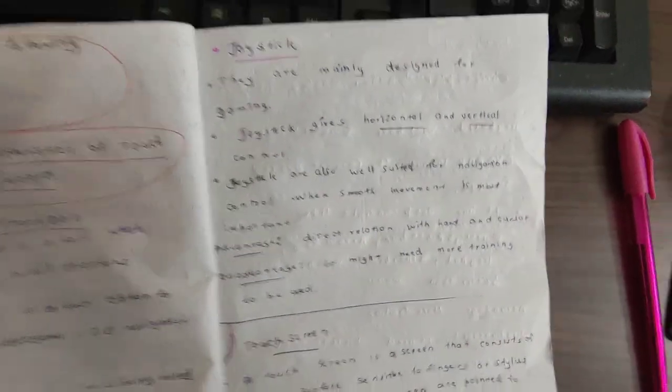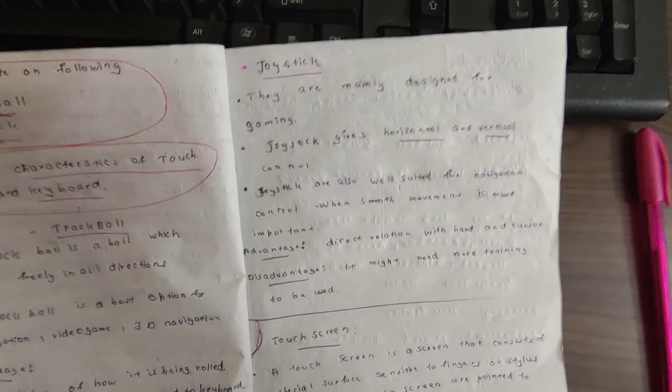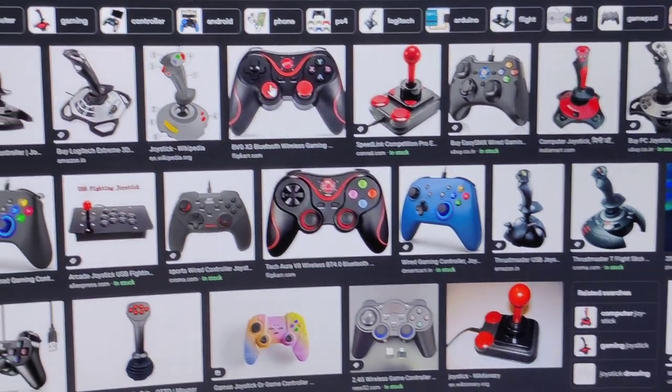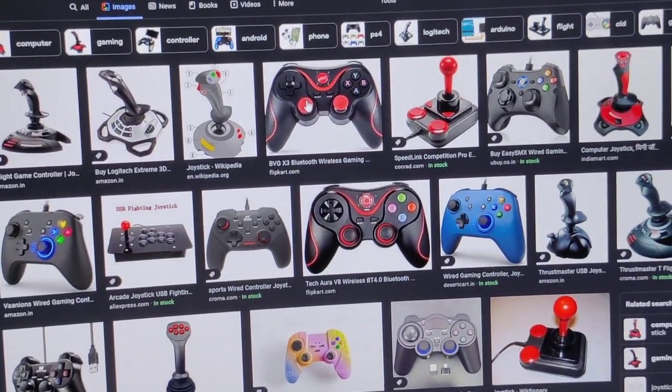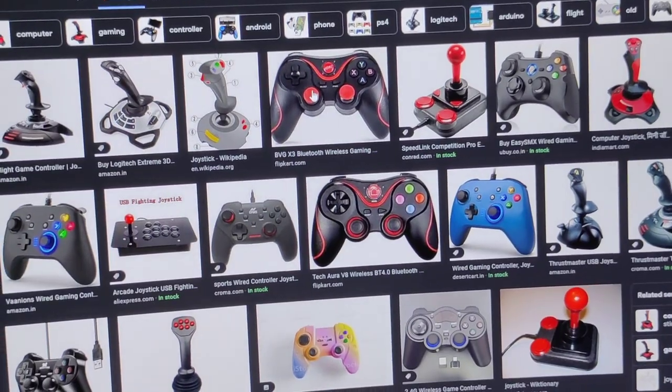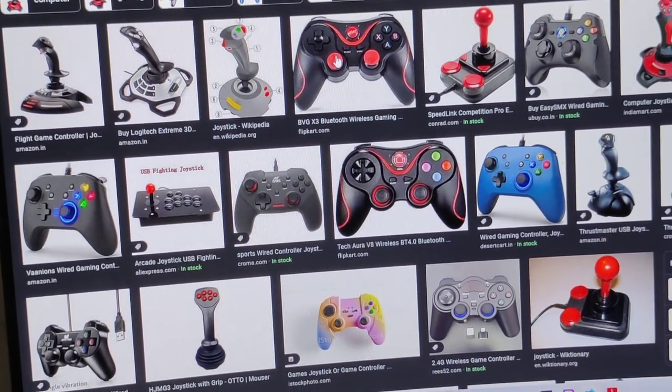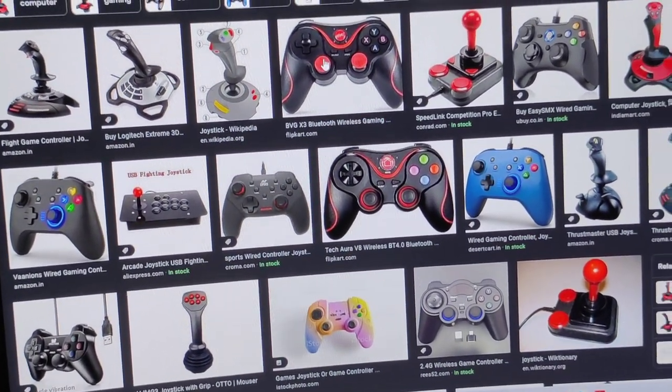There is the joystick. The joystick is used to play games. Now you can see the joystick on the screen.